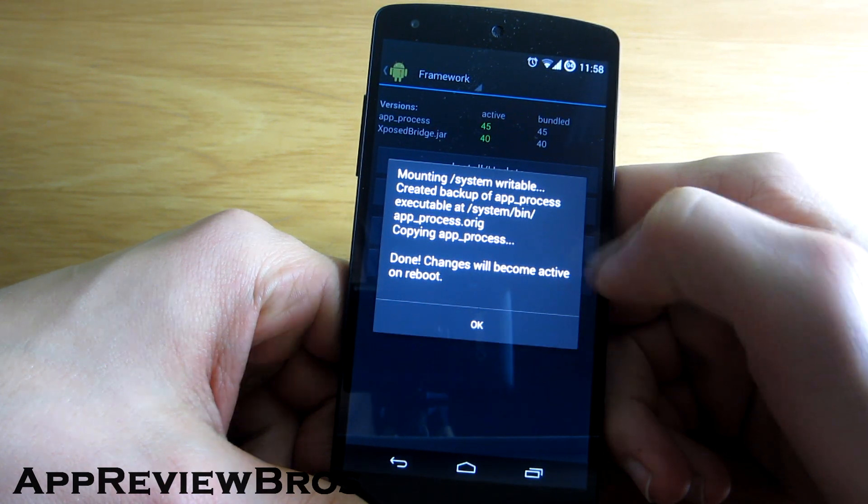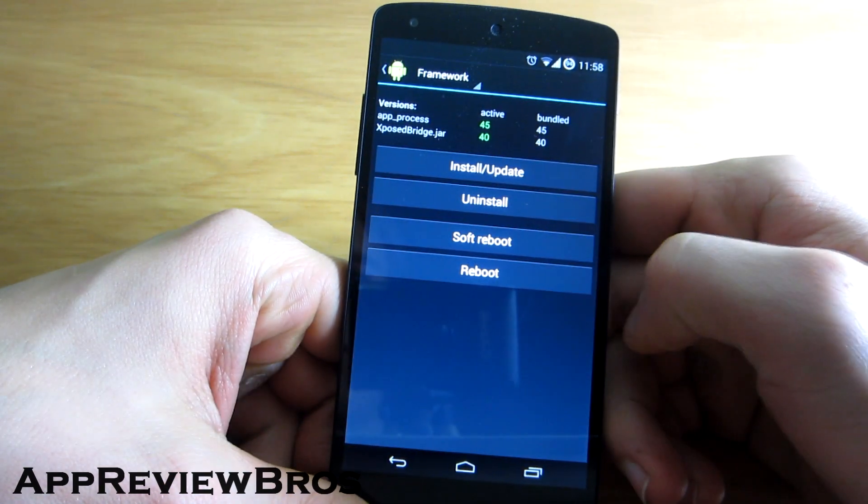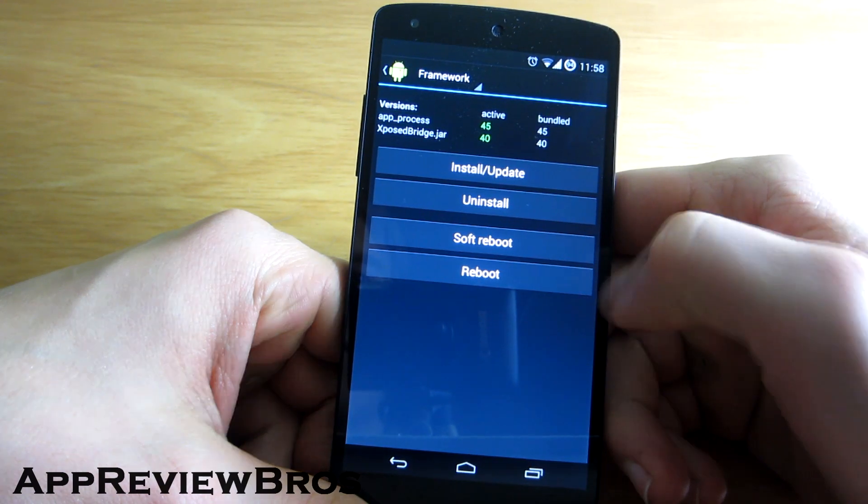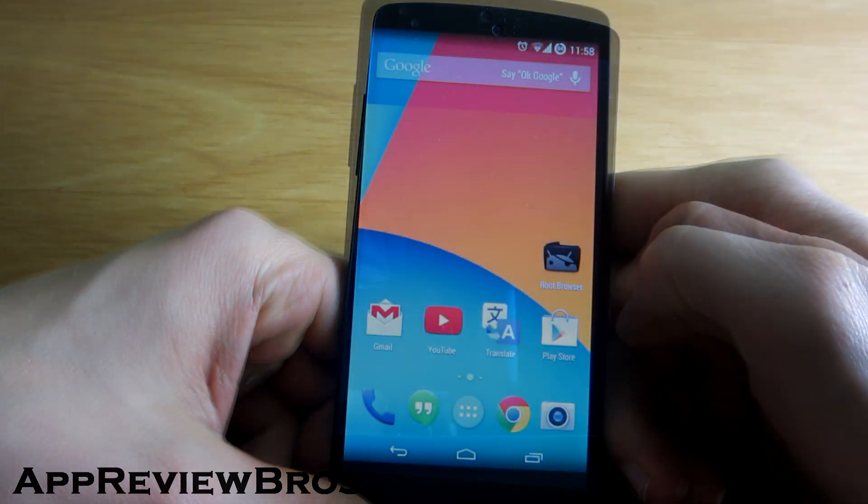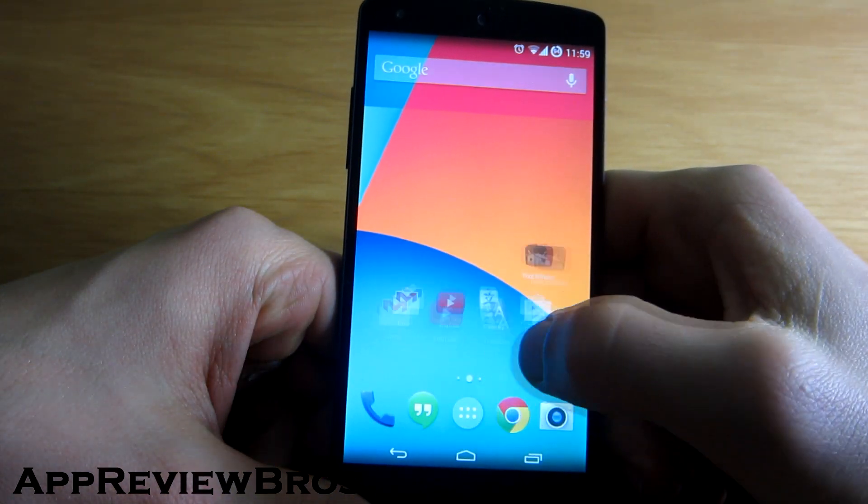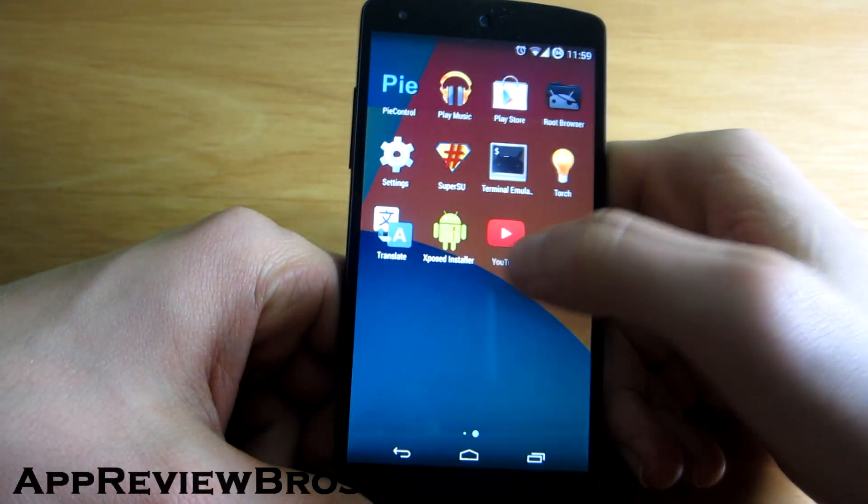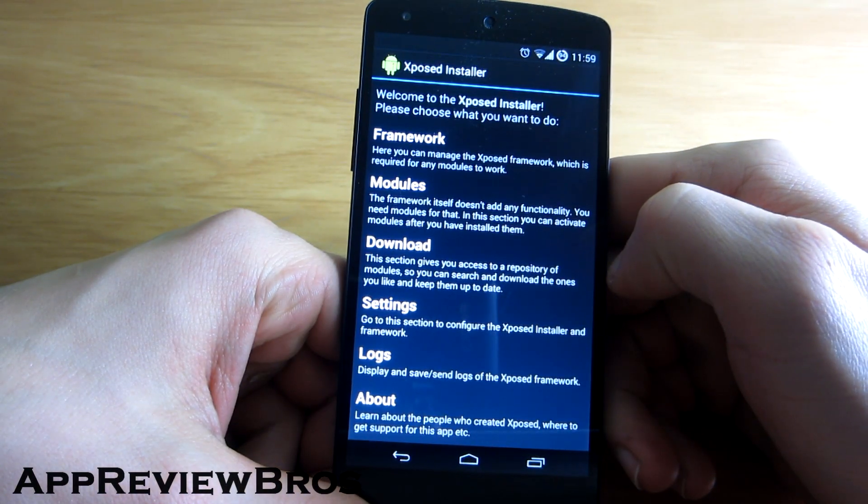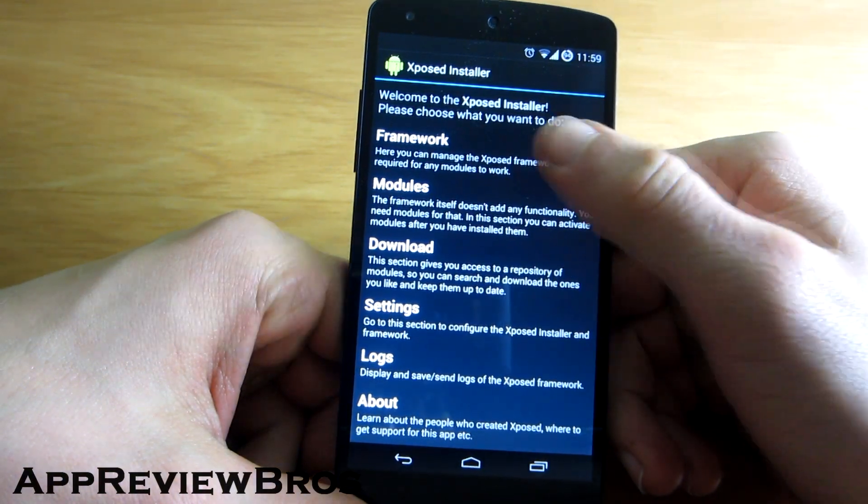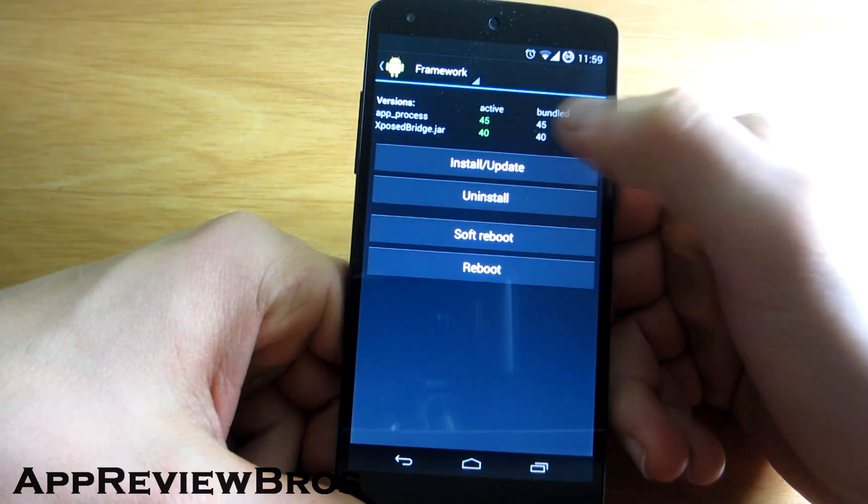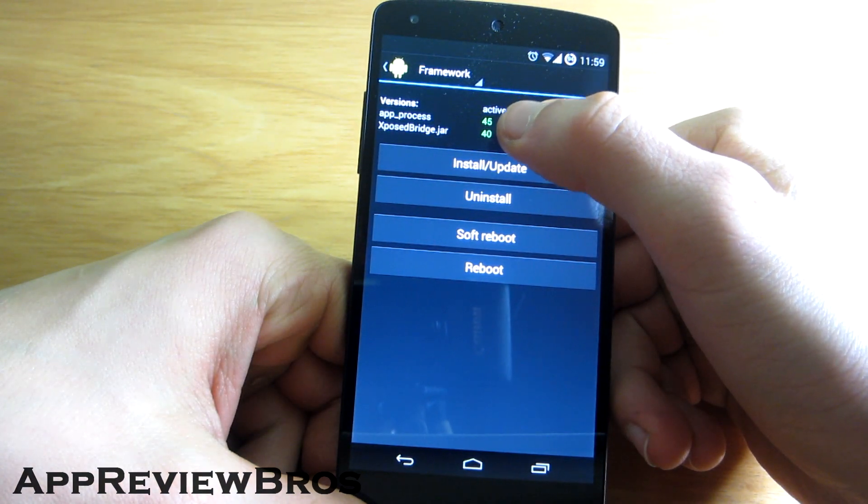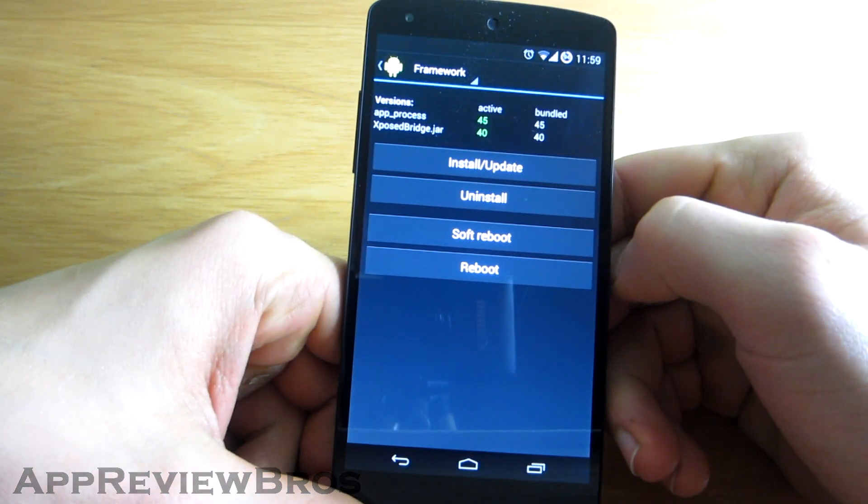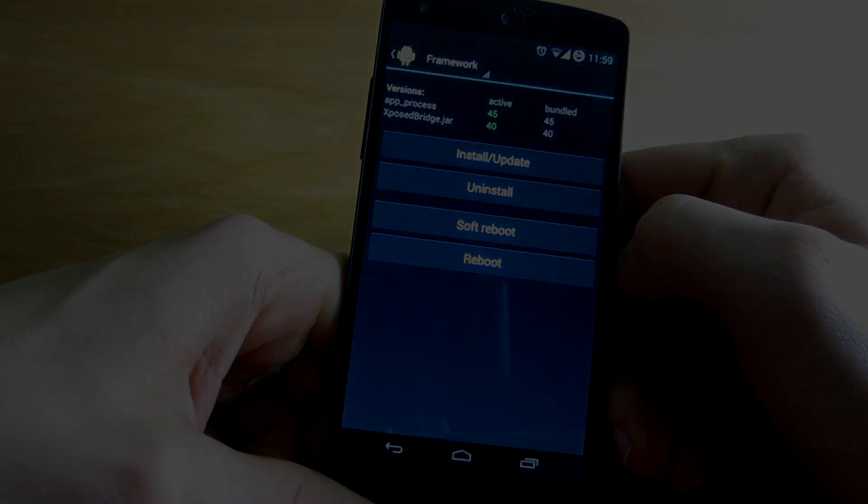After that, simply reboot your device. Once rebooted, launch the Xposed installer and check if the framework is active.